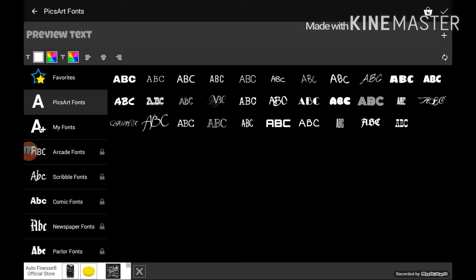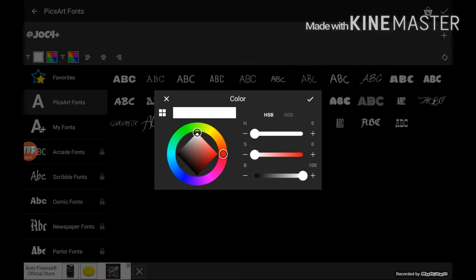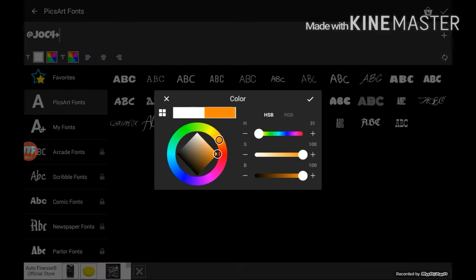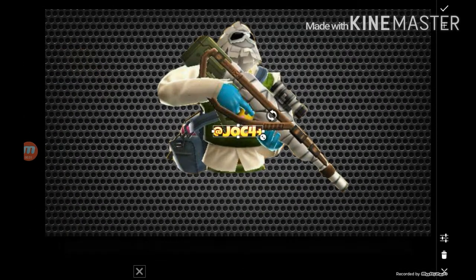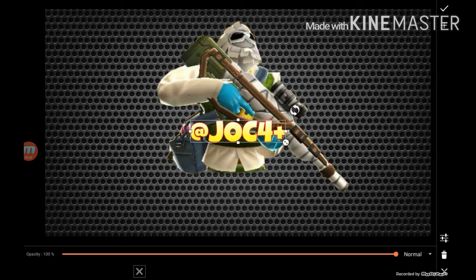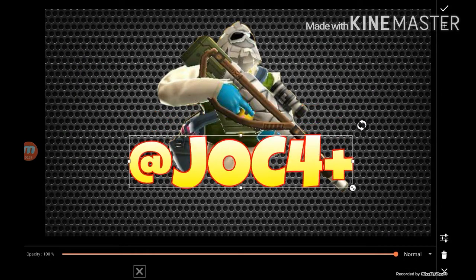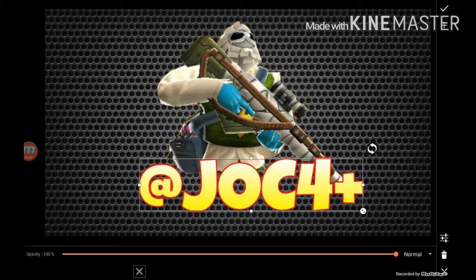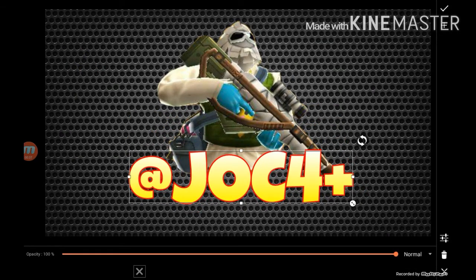After you have chosen your text, just select the color you like. You can also add a border to your text which will make it look really nice. After you are done with your text, you can resize it as you like.